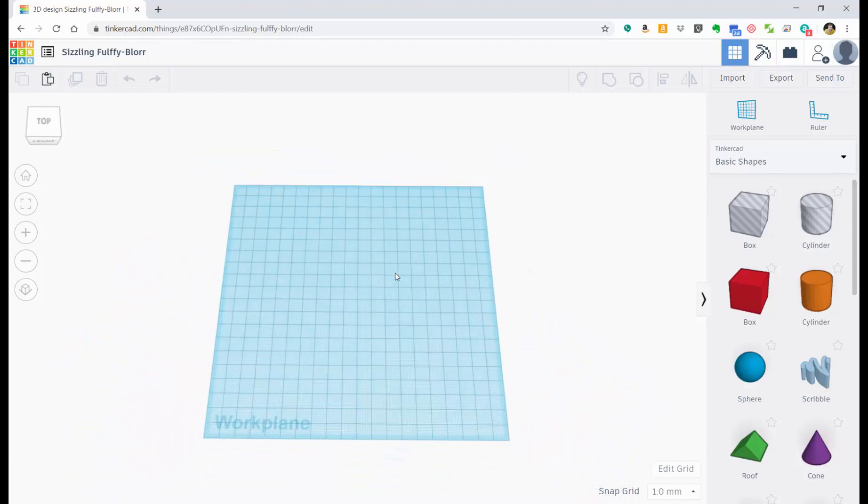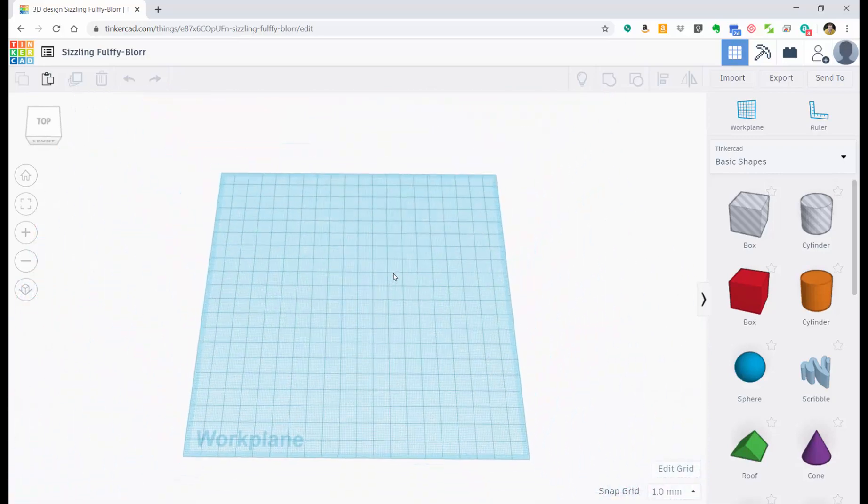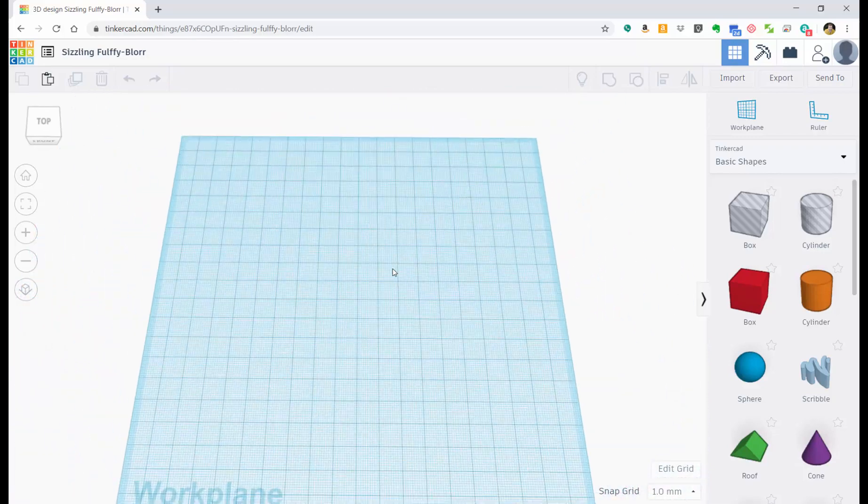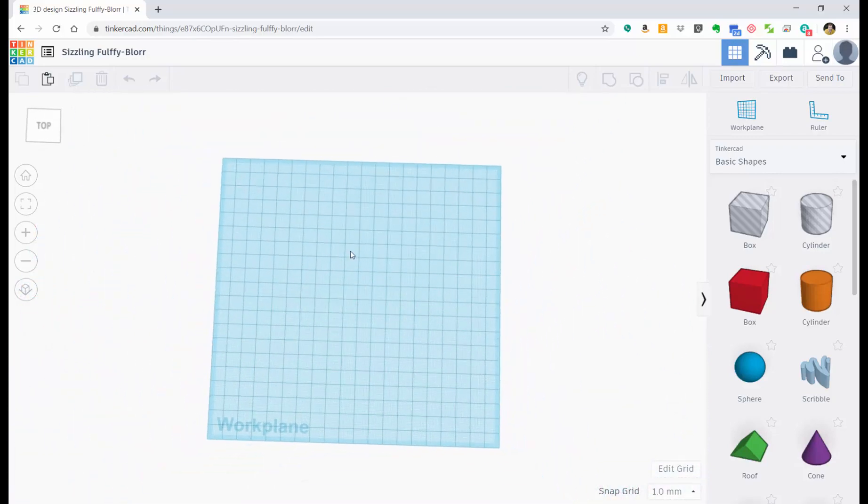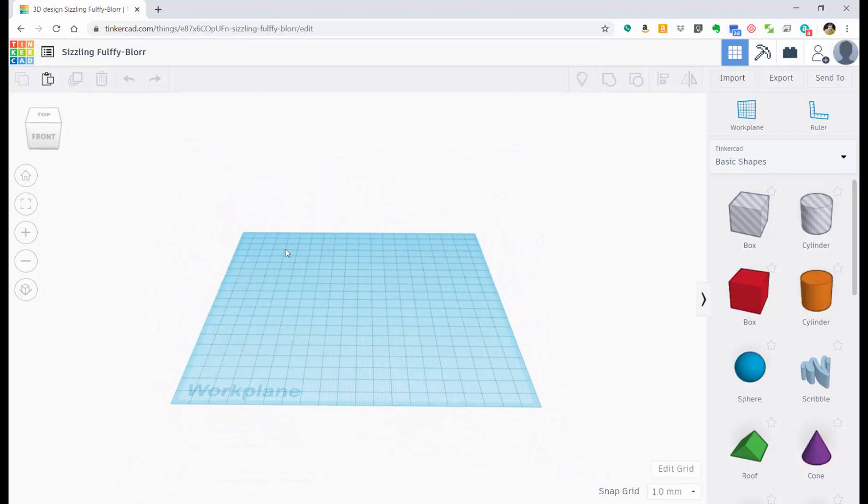You can also use the wheel on your mouse to zoom in and out. And that's about it.